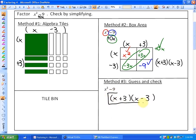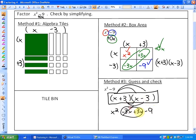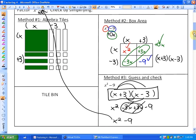Let me check this by simplifying. If we multiply X times X, we get X squared. X times negative 3 is negative 3X, and then we get positive 3X and minus 9. As you can see, this creates 0X, so we have X squared minus 9. By checking, we can see that the factors do simplify to X squared minus 9. So the factored form is X plus 3 and X minus 3.